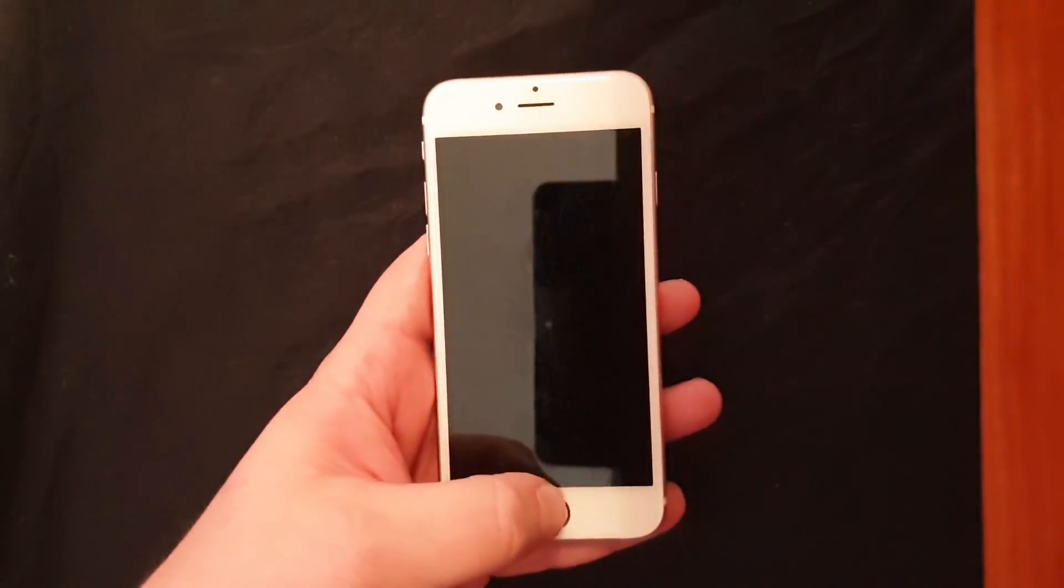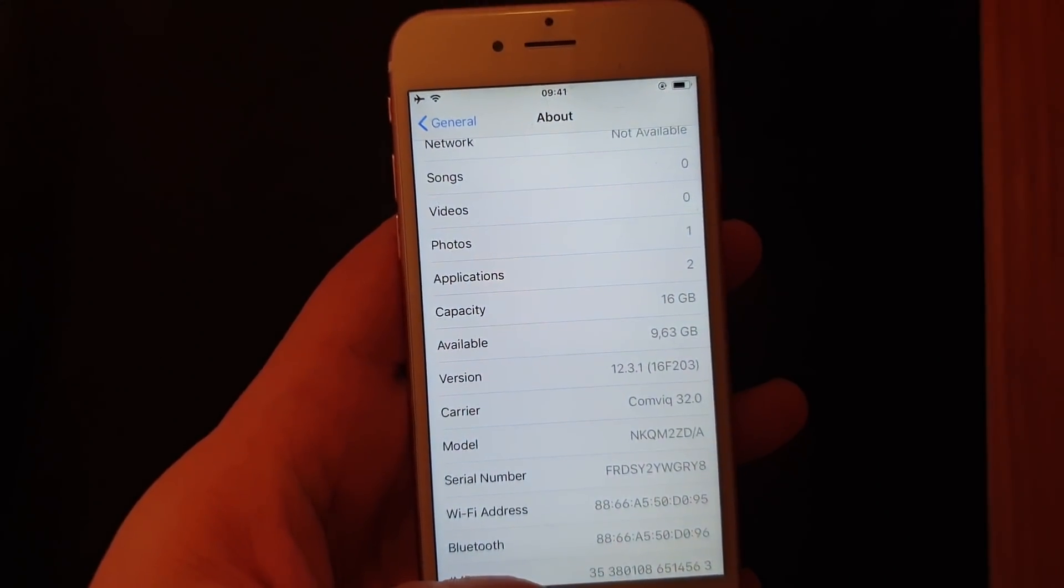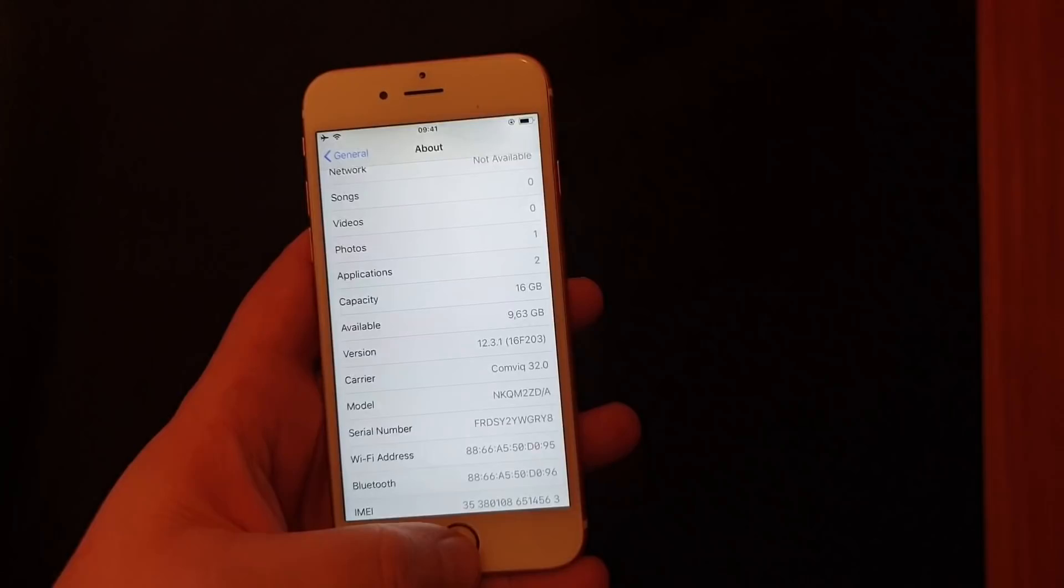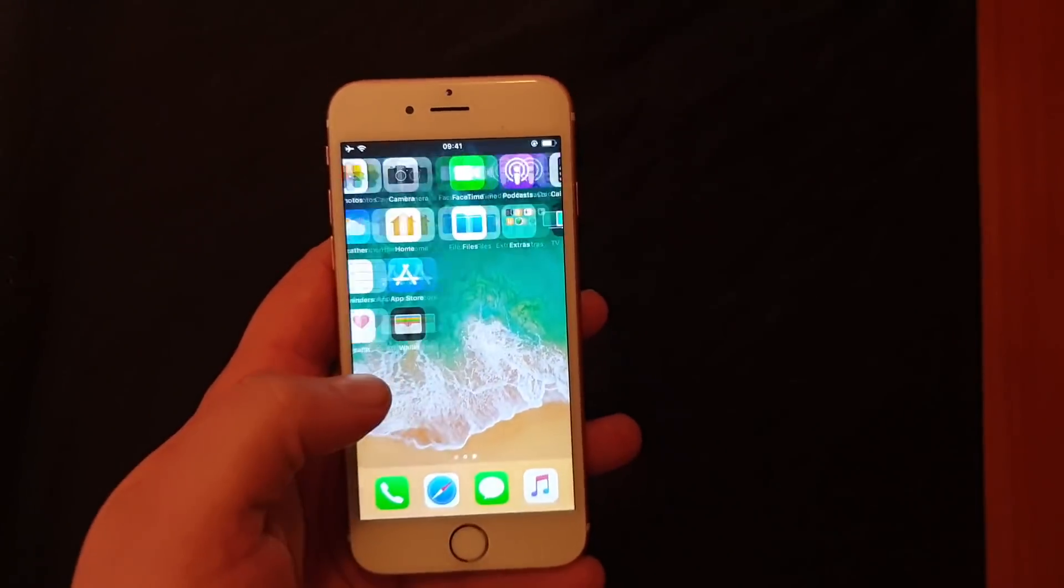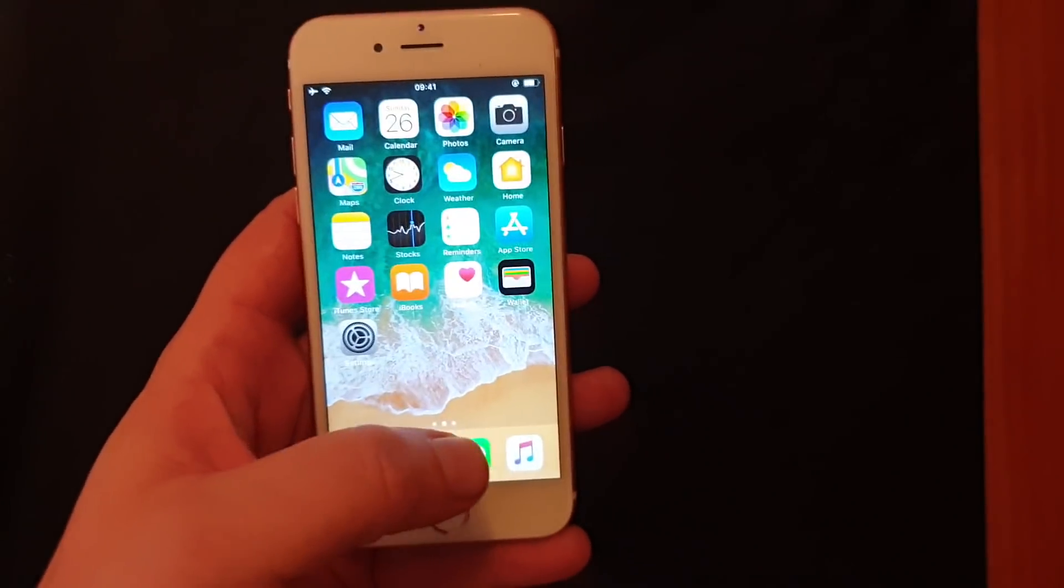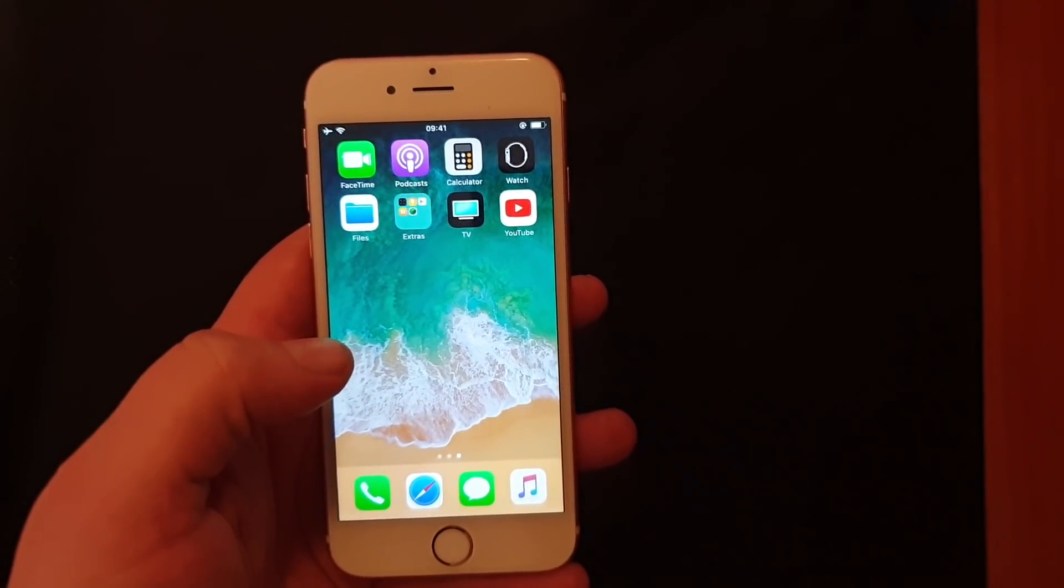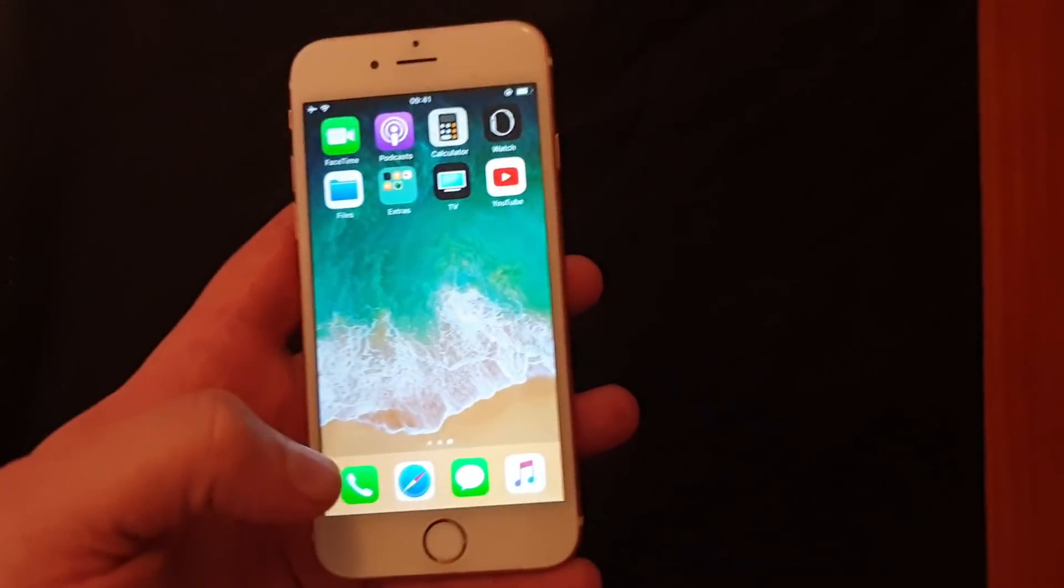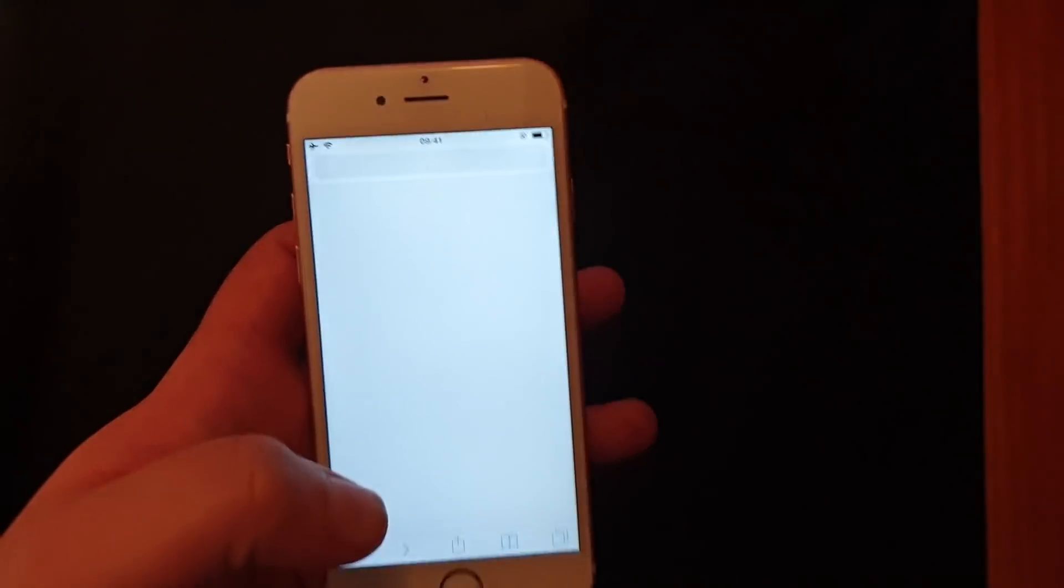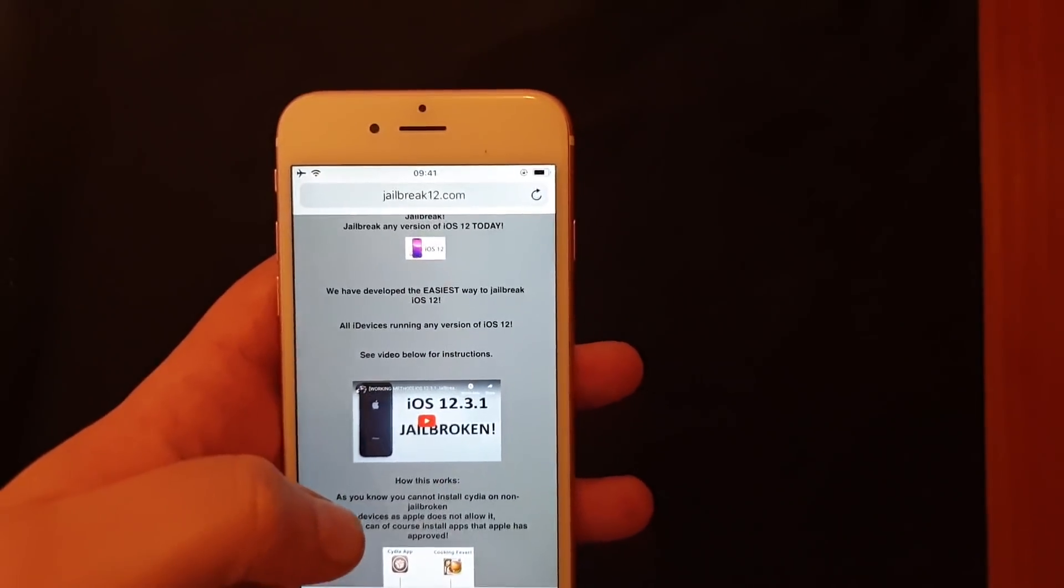Hello YouTube and welcome to my iOS 12.3.1 jailbreaking tutorial. As you can see, I do not have Cydia on my iOS 12.3.1 device - it's an iPhone 6s to be precise. Now what you do is from your iOS device you start up the Safari browser and you go to this address, jailbreak12.com.